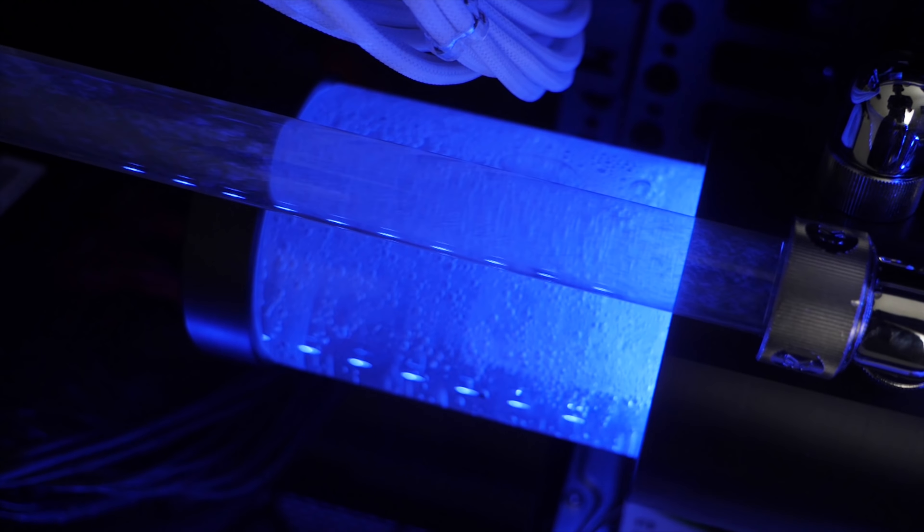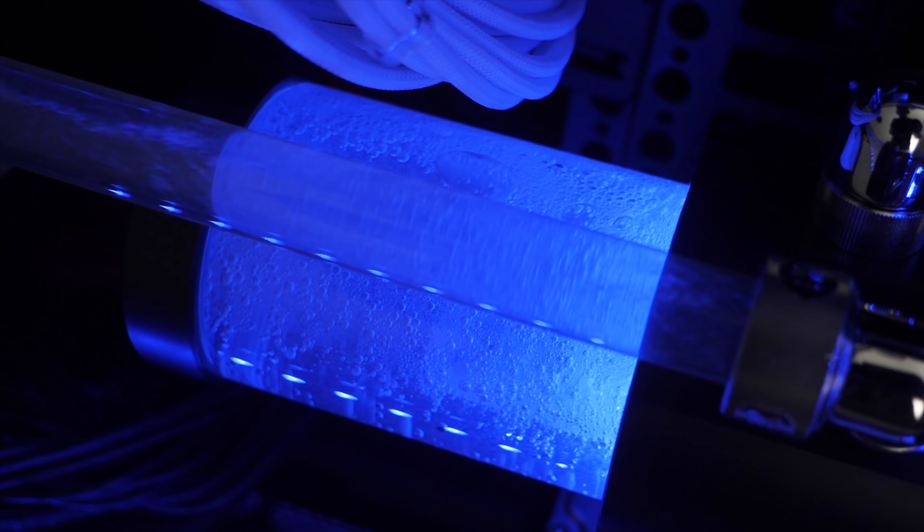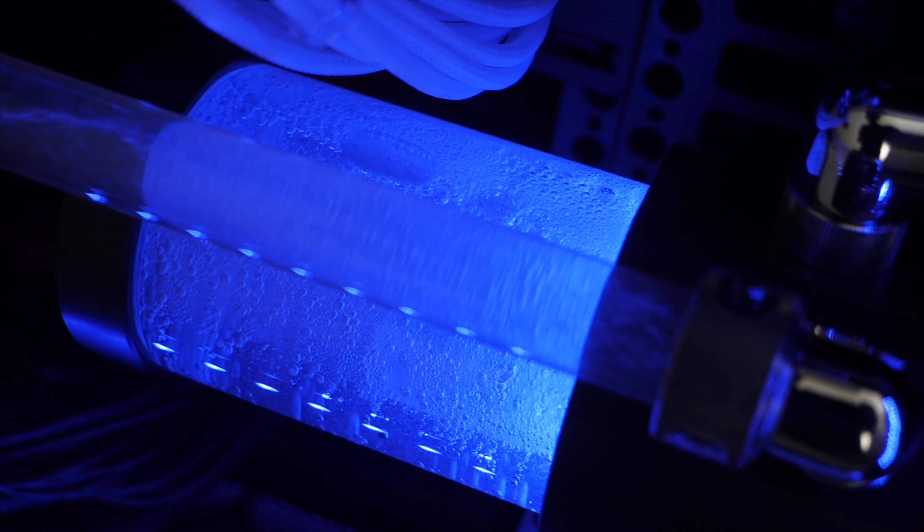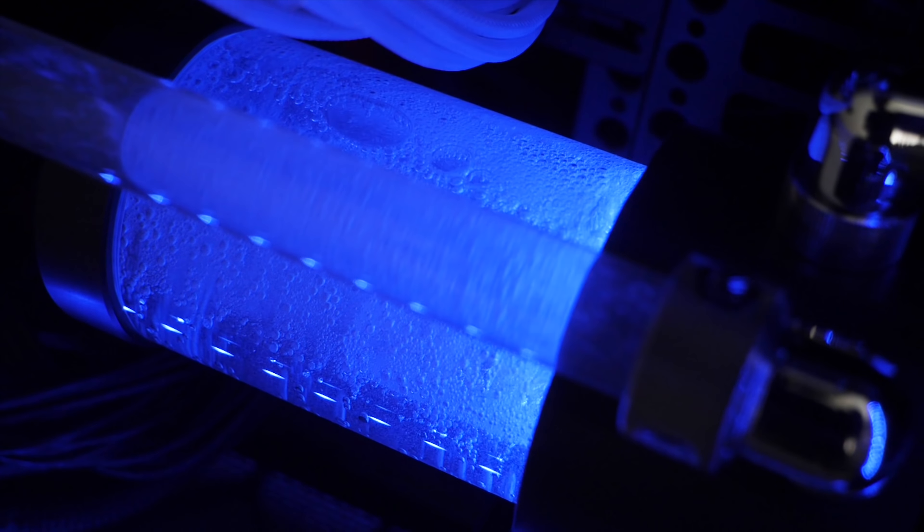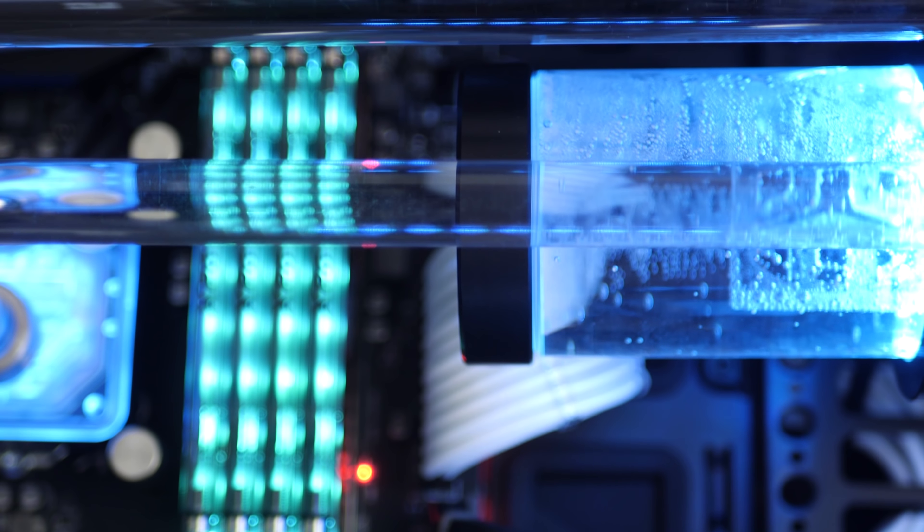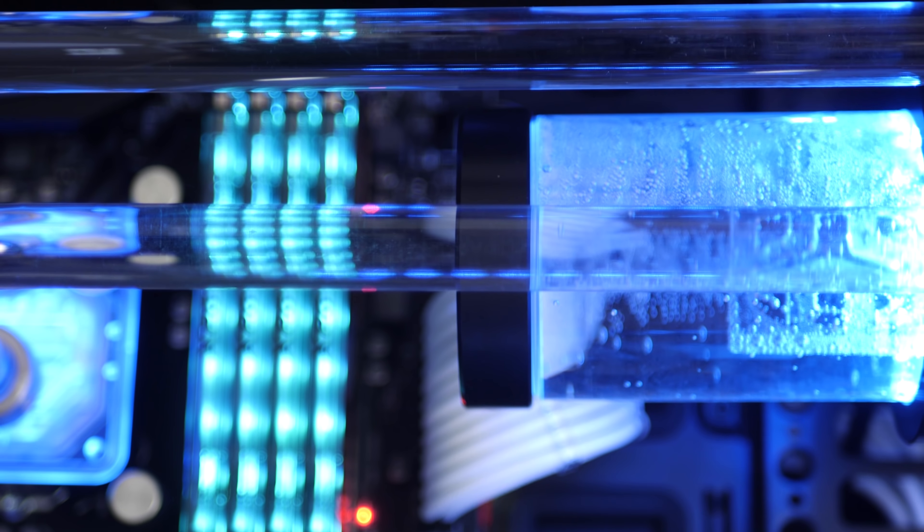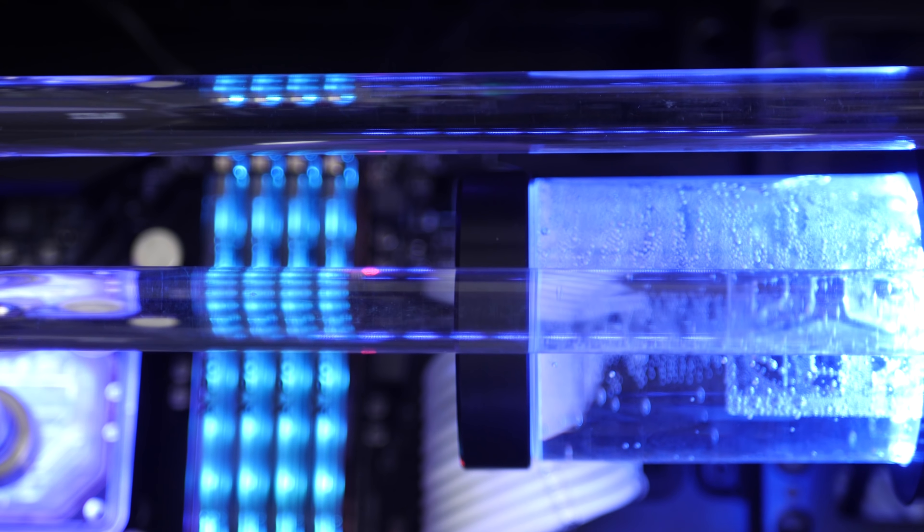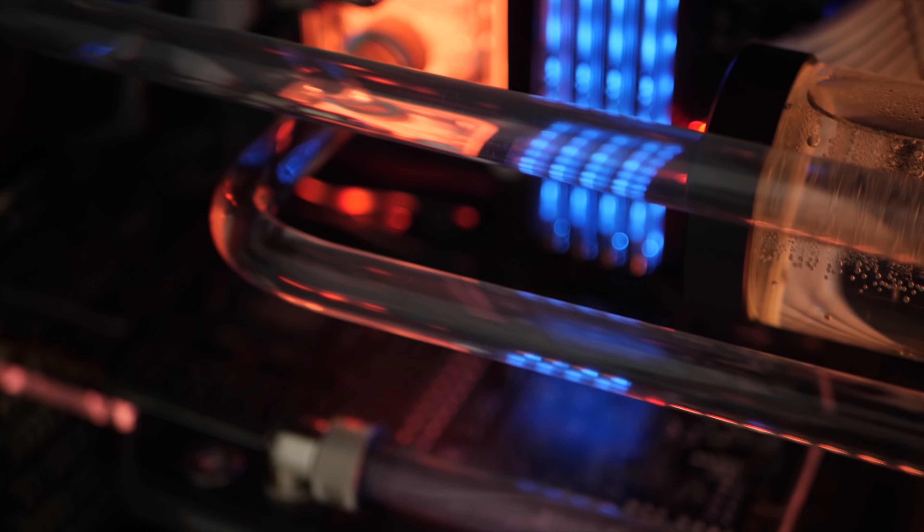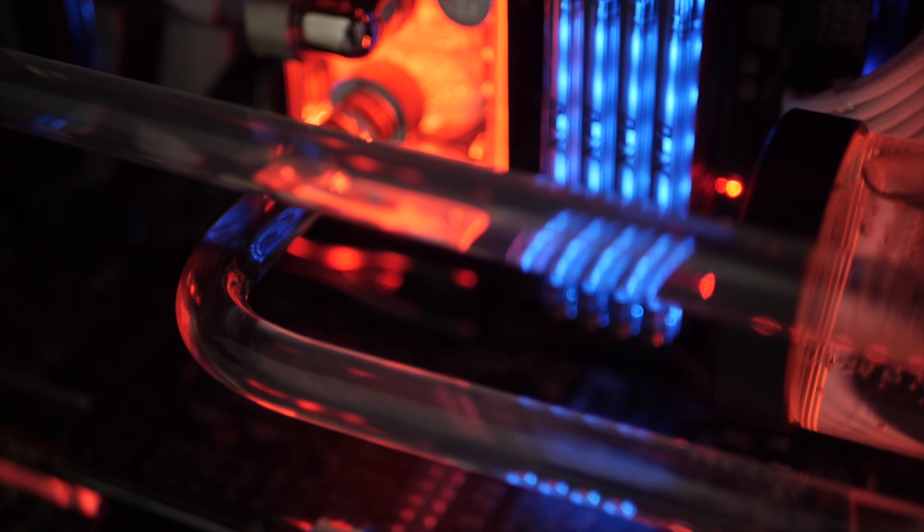They do a really nice job of actually lighting up and giving some color to the otherwise clear fluid in the loop. The water cooling doesn't just stop there though.